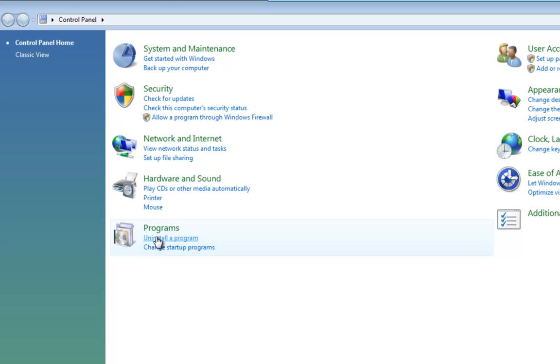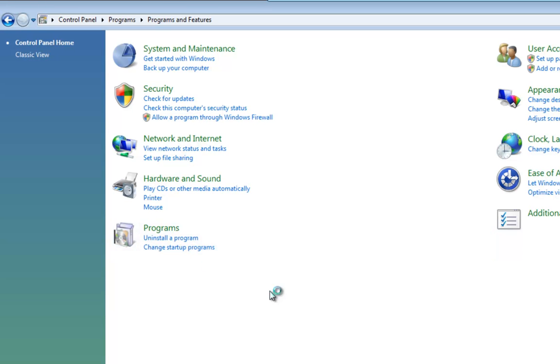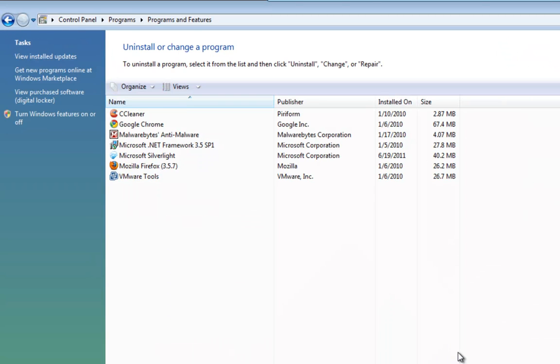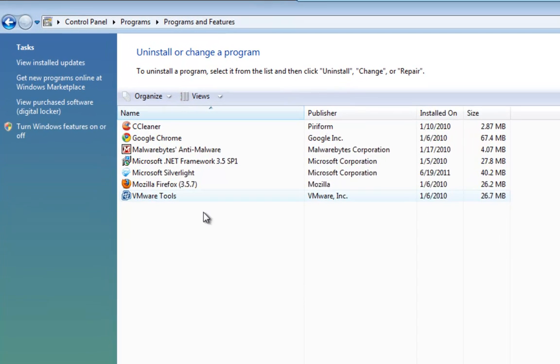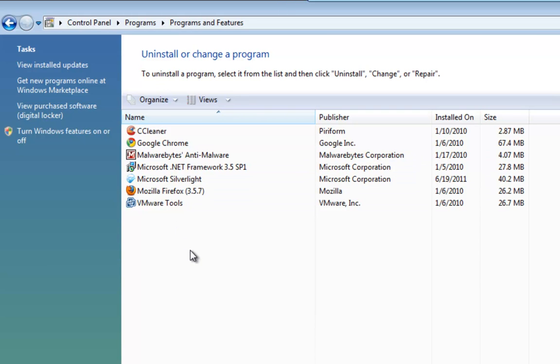Here you will see uninstall the program, so we left click that. What we're presented with here is a list of programs that are installed on our system. As you can see, I haven't got a great deal installed on here, but we're going to remove CCleaner so that we can install a newer version which we can use as an example.